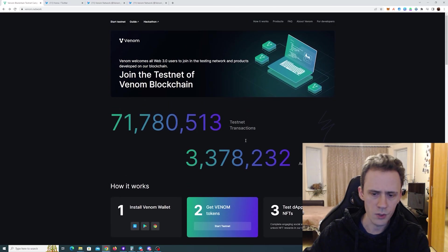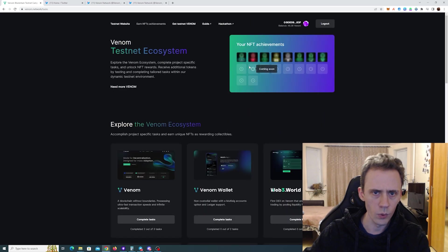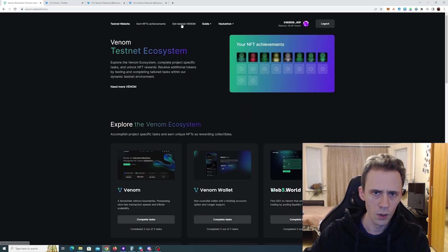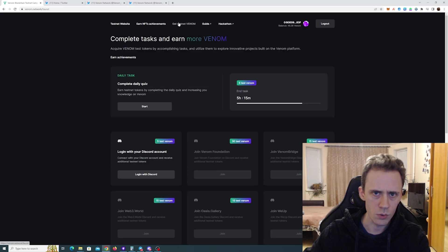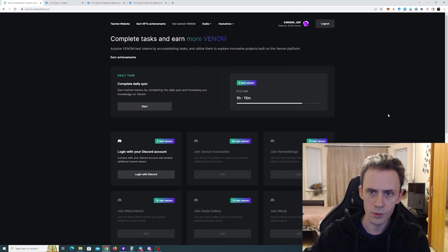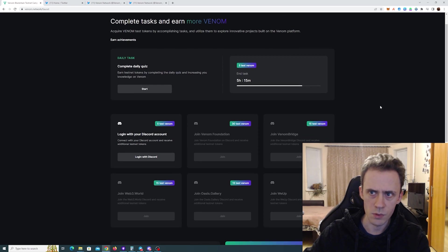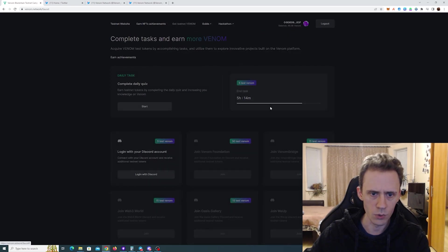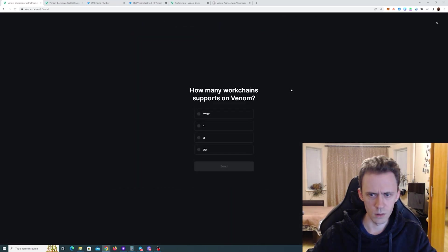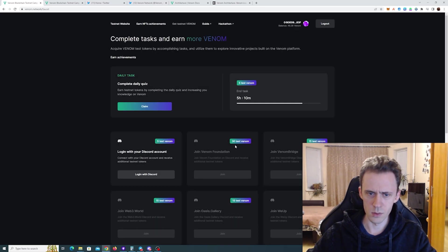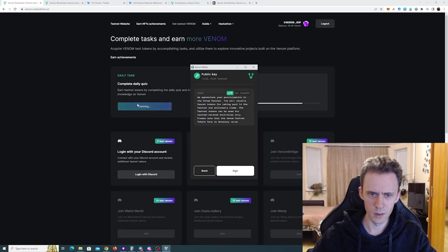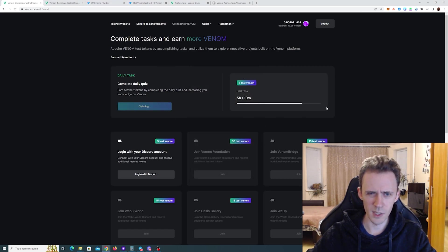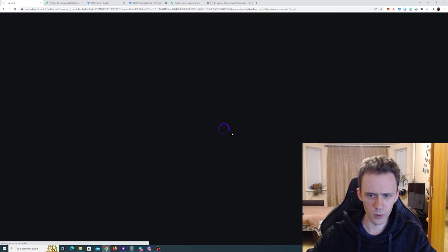Yeah so the way links are structured you go here and from tasks page you go to testnet venom page. And here you can get more test venoms. So logically we need to do that first and then go to tasks. Quiz. This is daily. Login with discord.